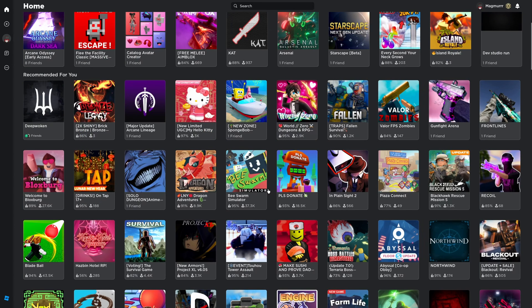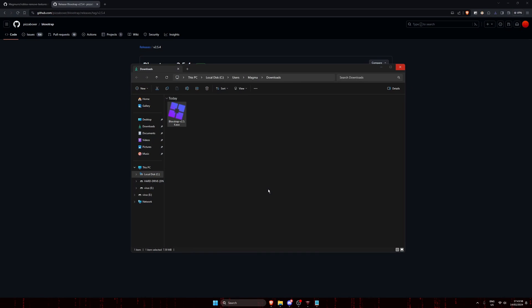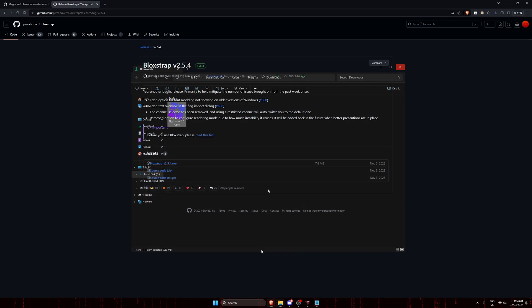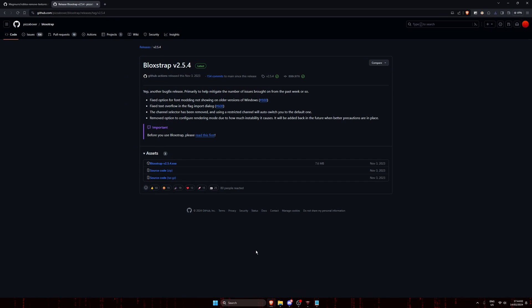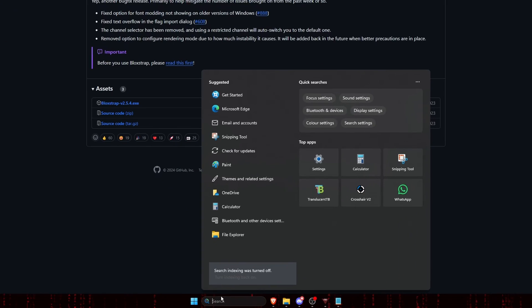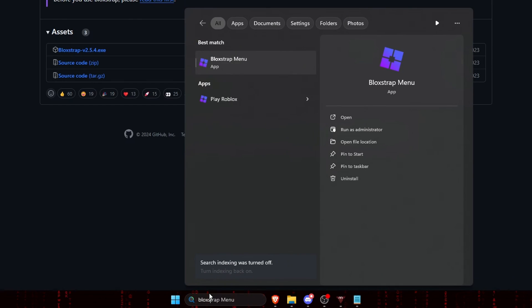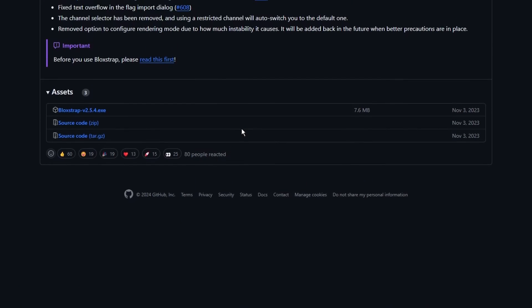Once it's installed, it might automatically open Roblox, just close it. The Bloxstrap menu should also be open. If it isn't, just search for Bloxstrap, then click on Bloxstrap menu.